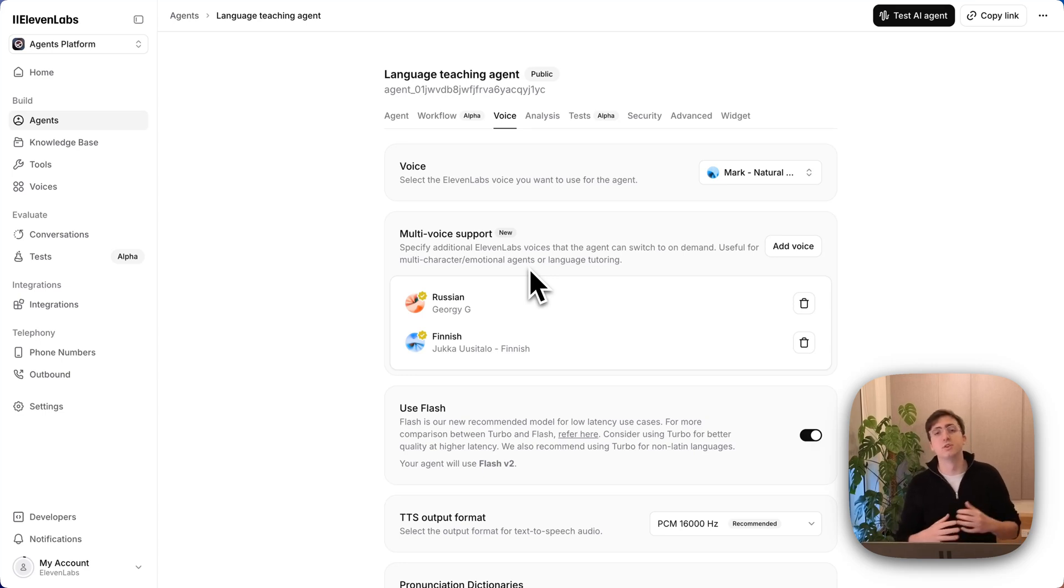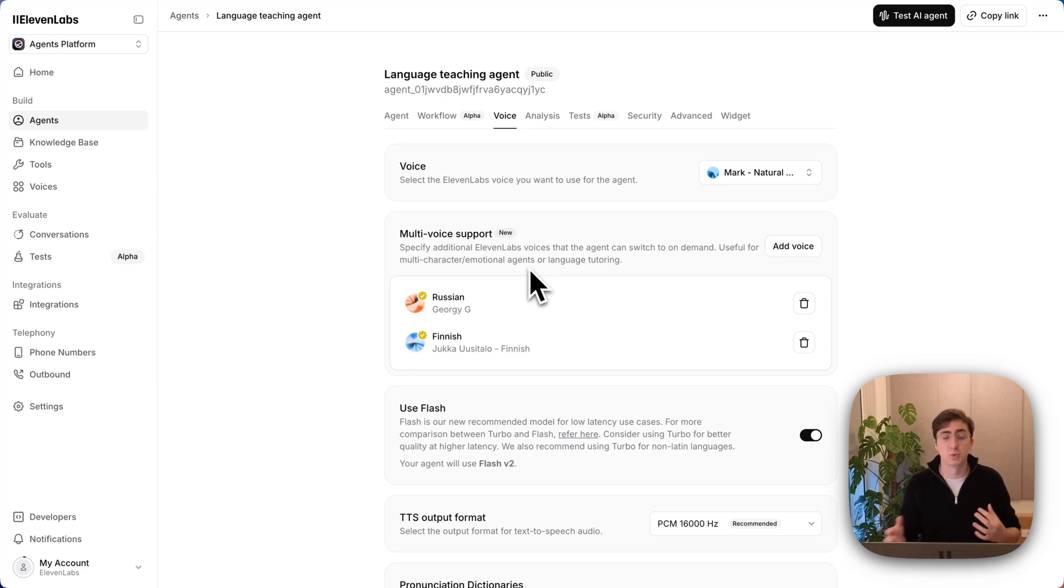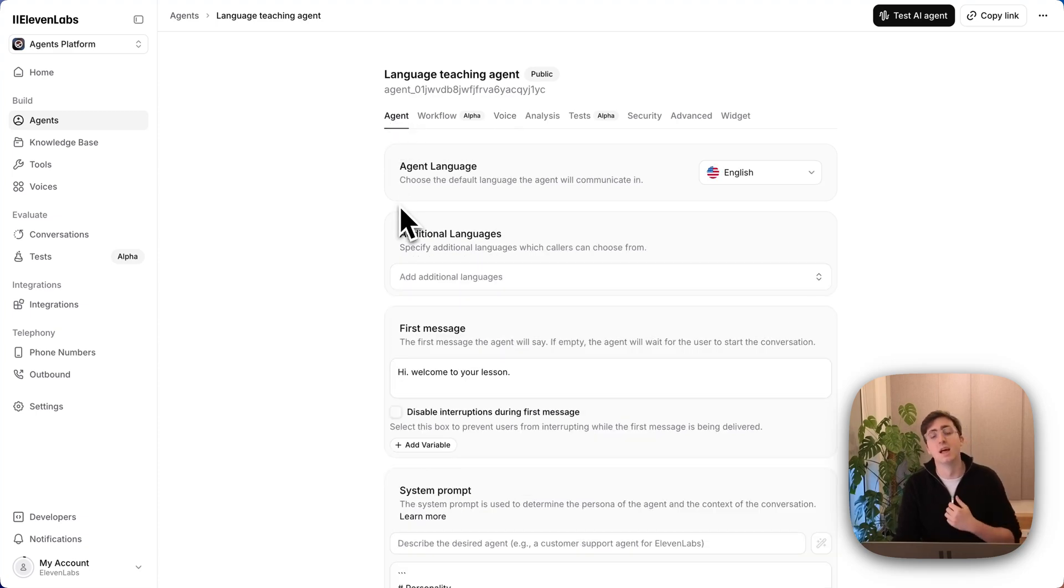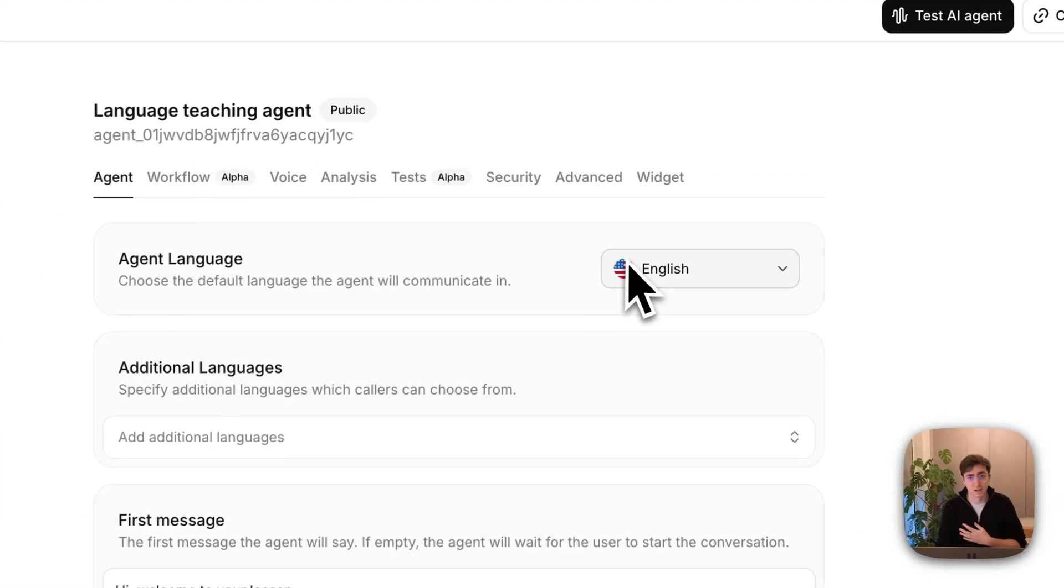With multi-voice support, you can define conversational agents that switch voice. So here I've got a simple language learning agent. It has a simple first message and a system prompt and is instructed to talk to me in English.